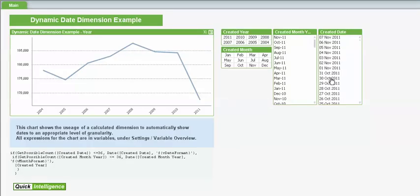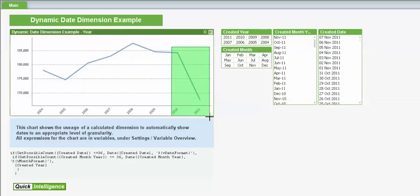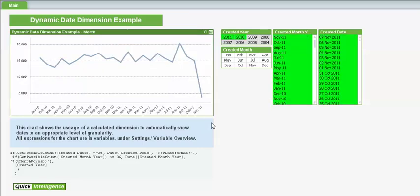Another example here is one with a dynamic date as a dimension. So you can have drill groups in QlikView, but they can sometimes be less than helpful, because you can only view months which exist wholly within a year. So if you want to catch the end of one year and the beginning of another, a drill down won't allow you to see this. But this chart here will allow that to happen.